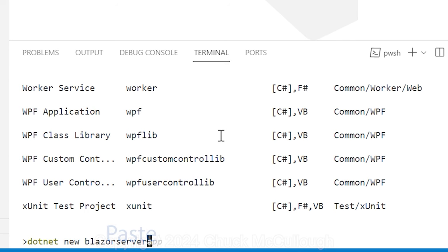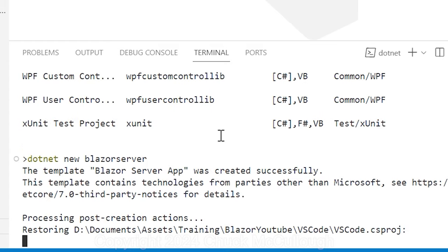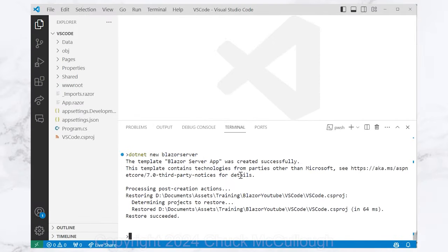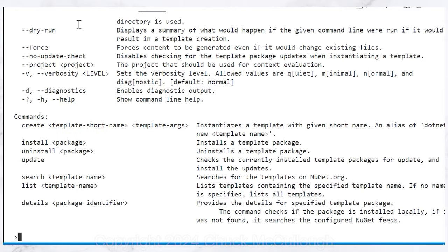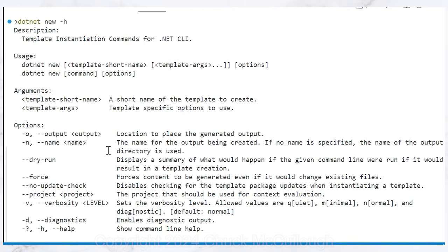This will create basically the same project that we just created in Visual Studio. Now, if the .NET command isn't working, you'll need to go install the .NET SDK. You can also use the -h option to see other parameters that you can supply.